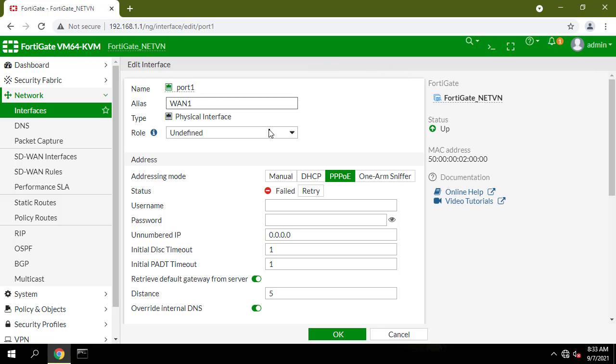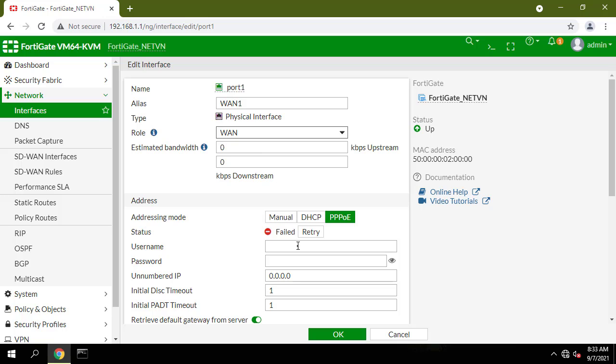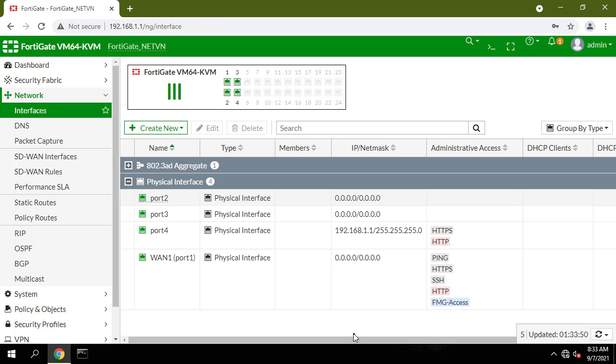In role, choose WAN. In address, choose PPPoE. In username and password, enter username and password provided by your carrier.